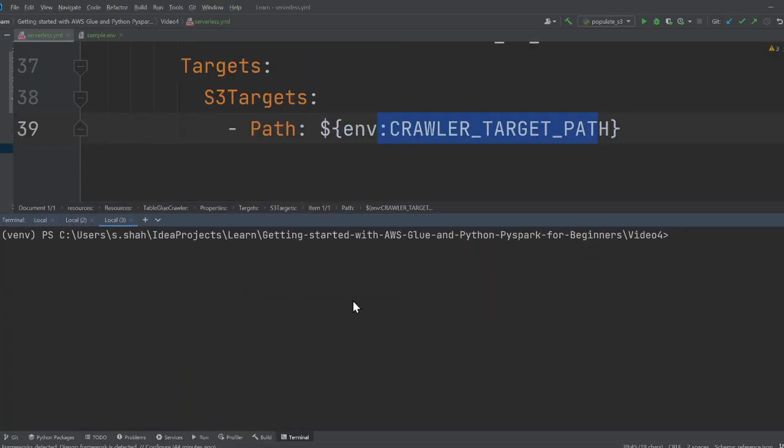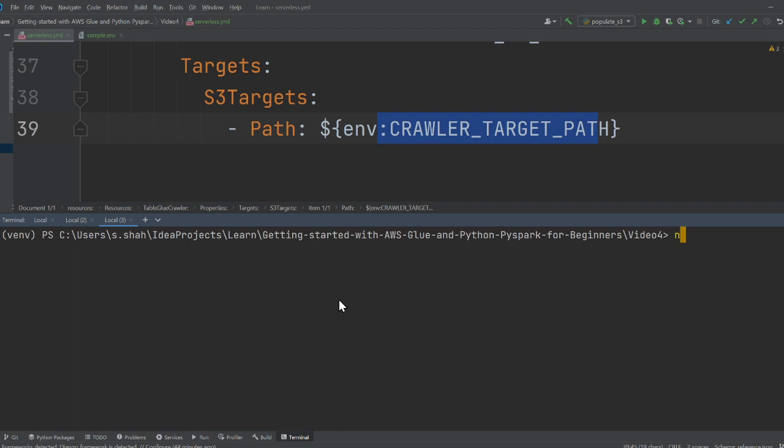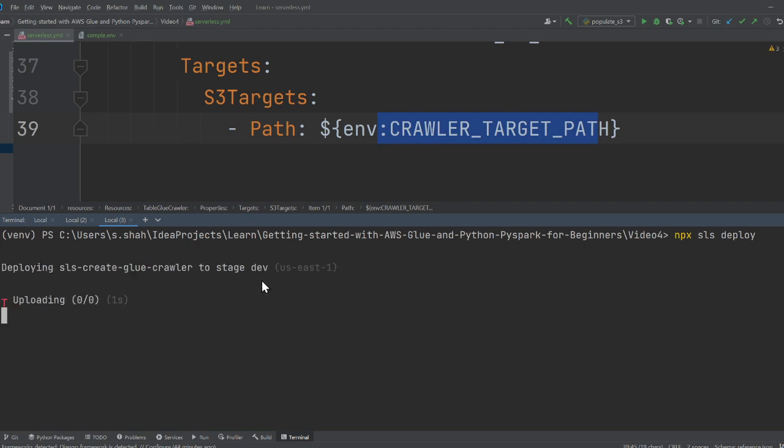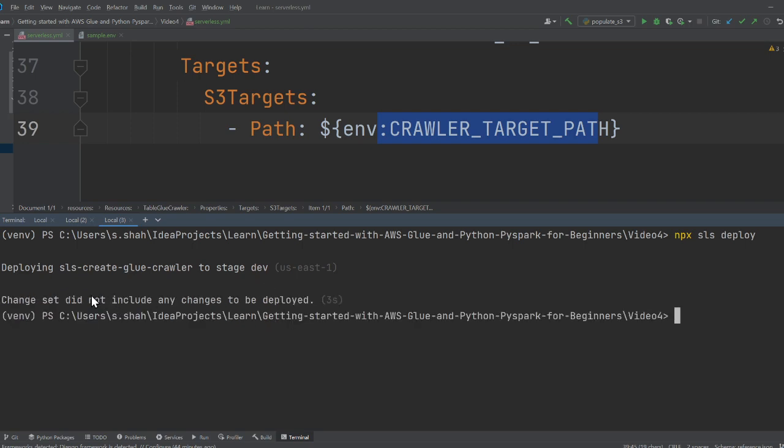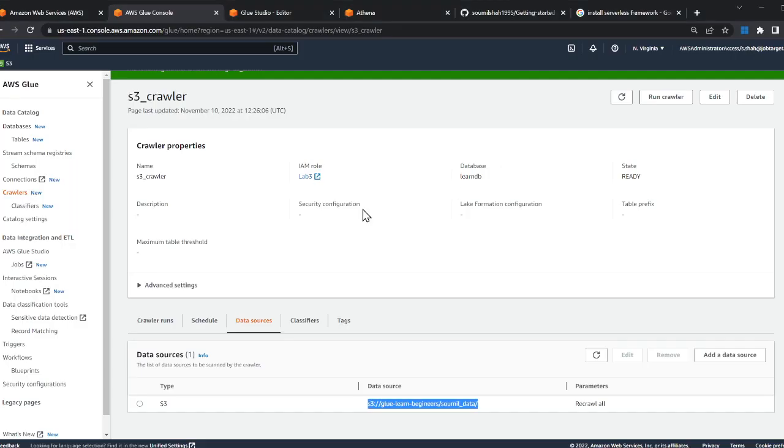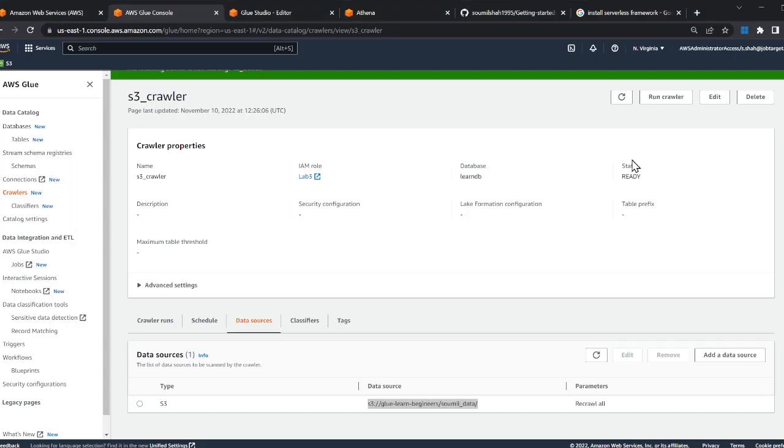Now once you're done with that, since I'm in video 4, you can say npx sls deploy. This should basically deploy your entire stack to AWS. I have already done that, so I'm going to basically get changes—it's already deployed.